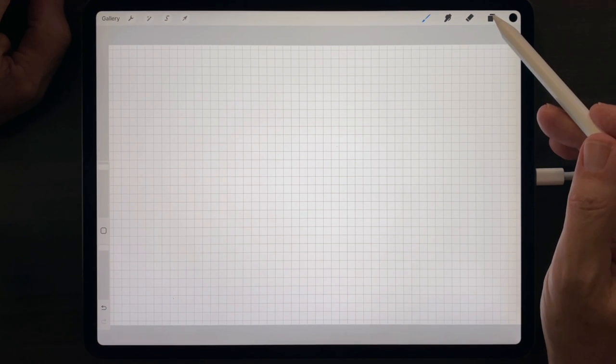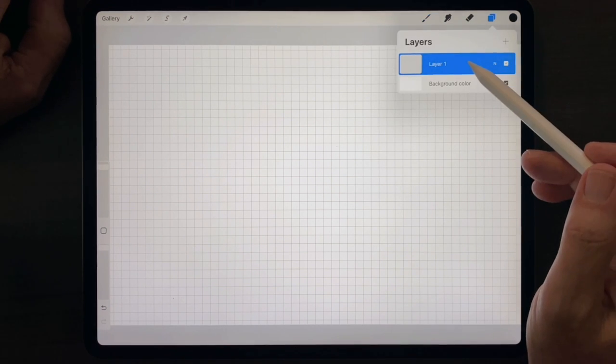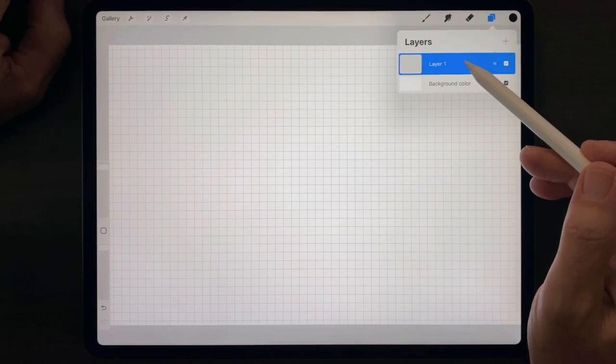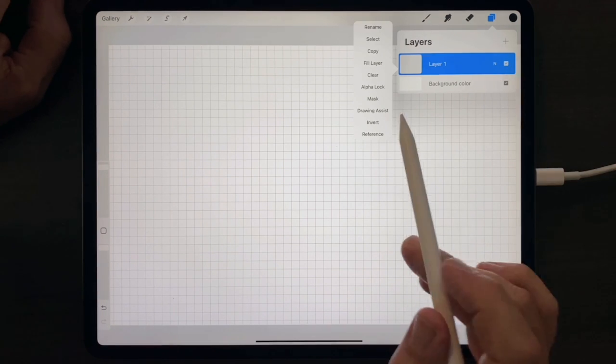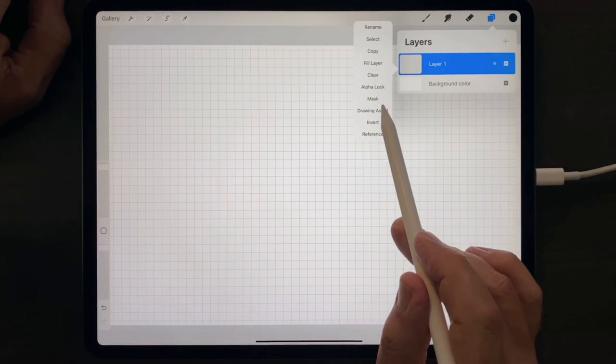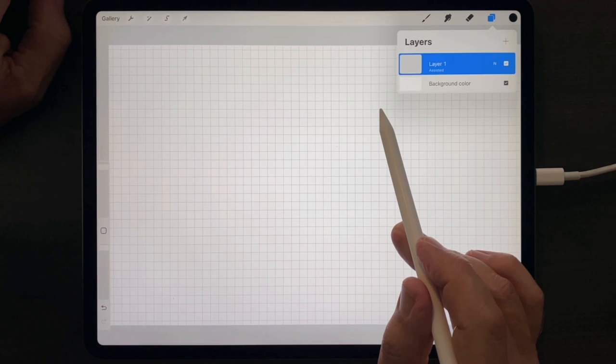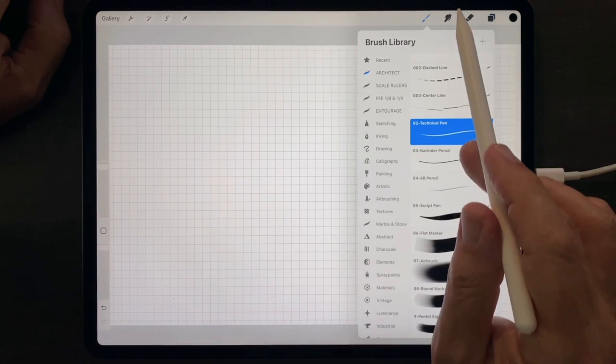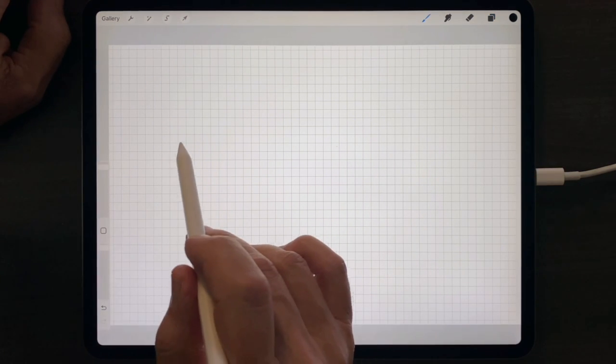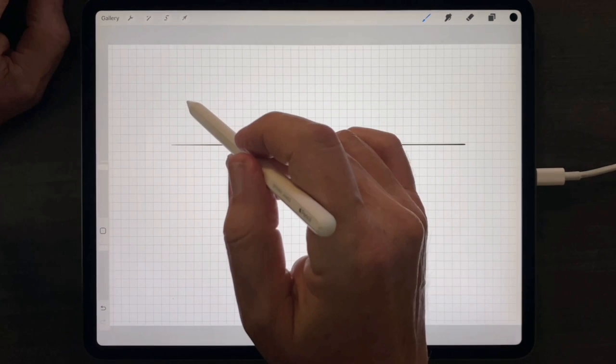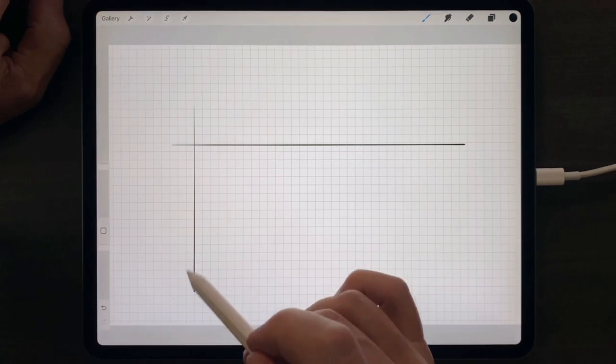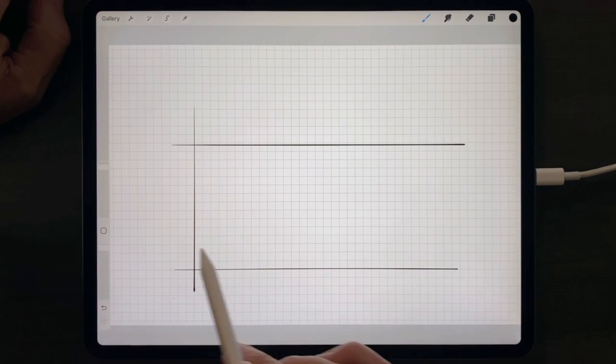Go back to your Layer menu, tap on the Layer, and tap on the Drawing Assist option. And now, all of the lines you draw will be either vertical or horizontal.